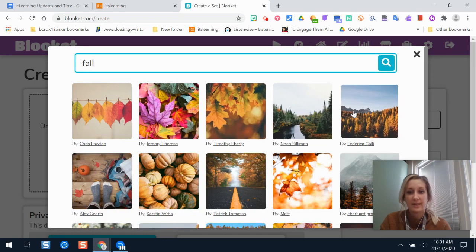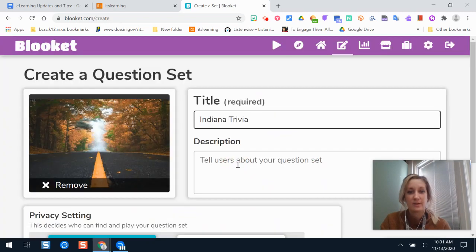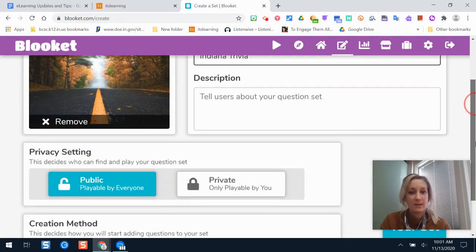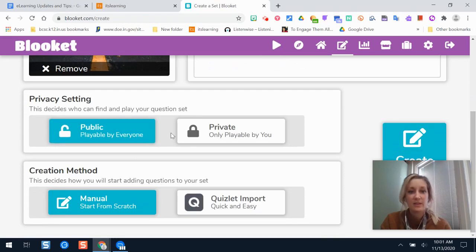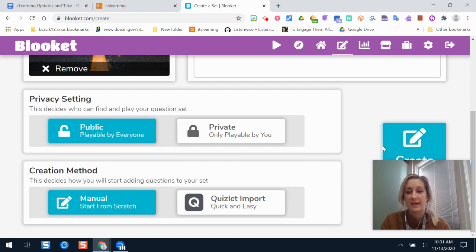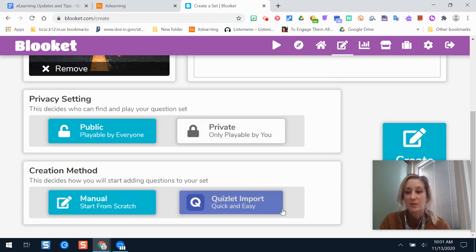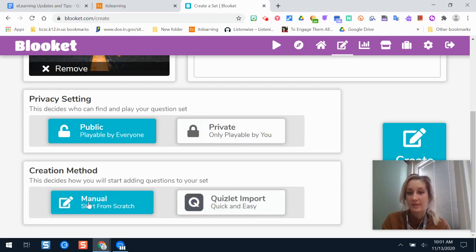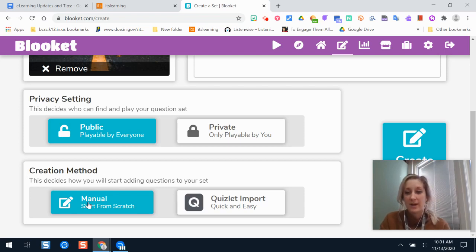We're going to pick this one because it looks cool. In the settings, if you leave it public then other people can find it and borrow your question types. I typically just leave that open to help other teachers out. Now you have two options: you can create manual ones where you type out each question, the correct answers, and the other possible answers each time you want to add an element to this set.